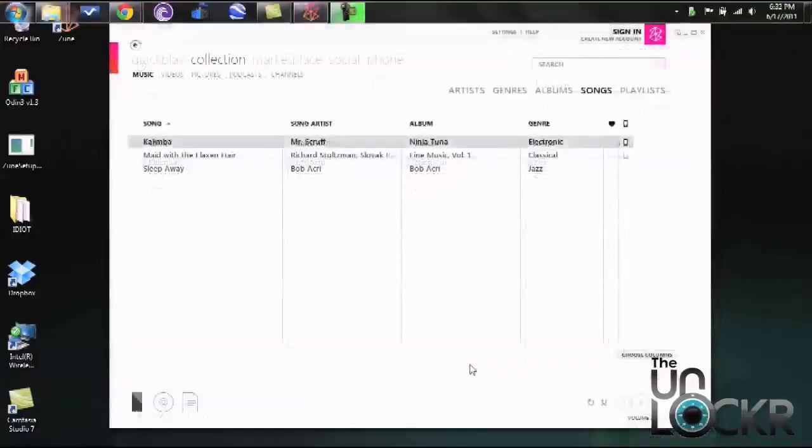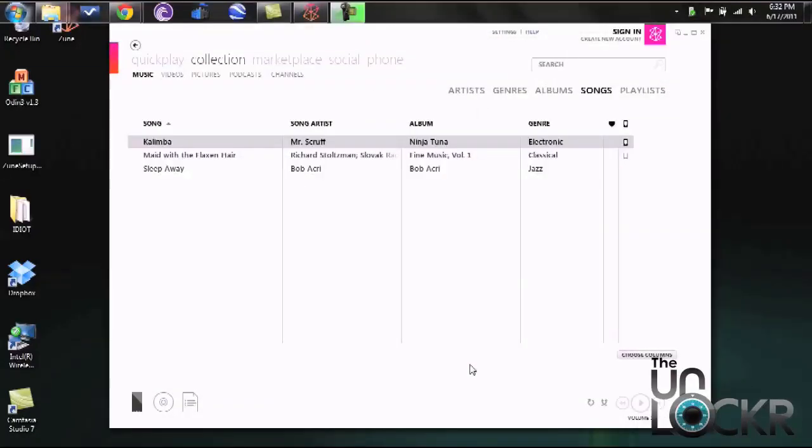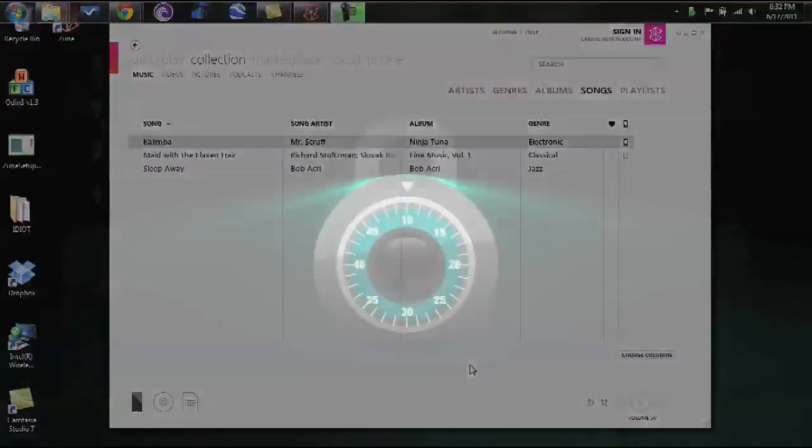Once you've added all of the songs to your phone that's all there is to it, just simply unplug and you're all set.